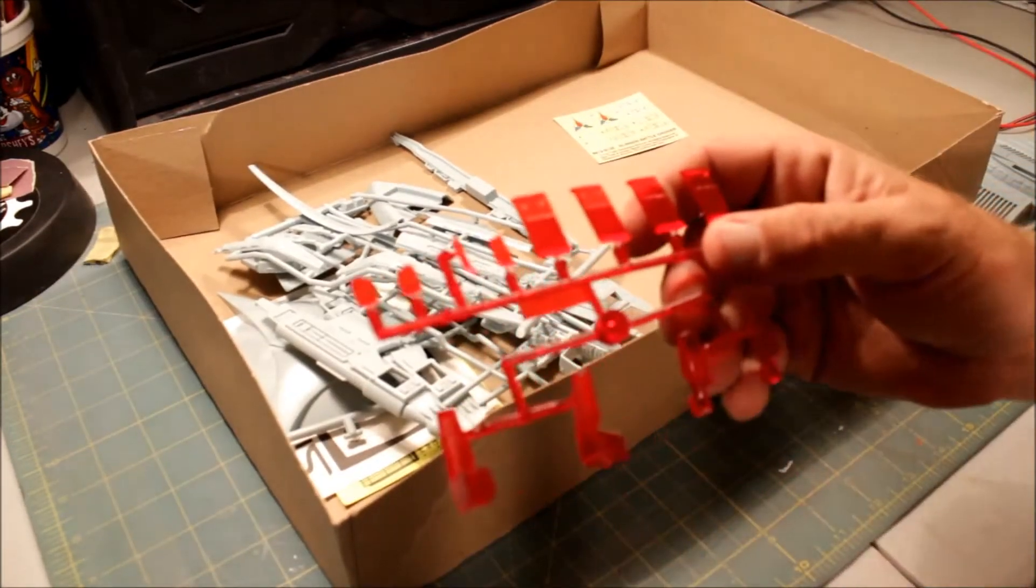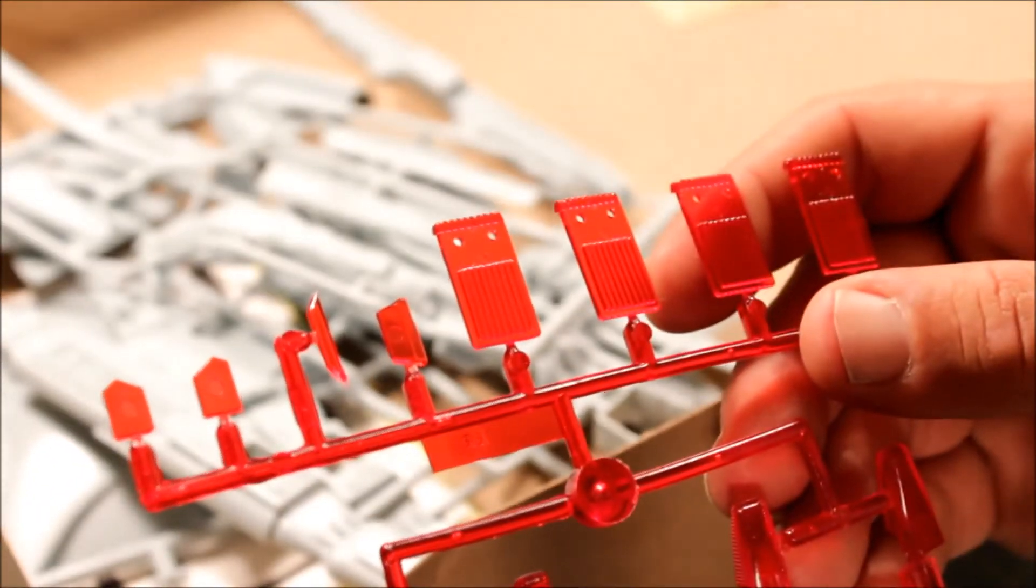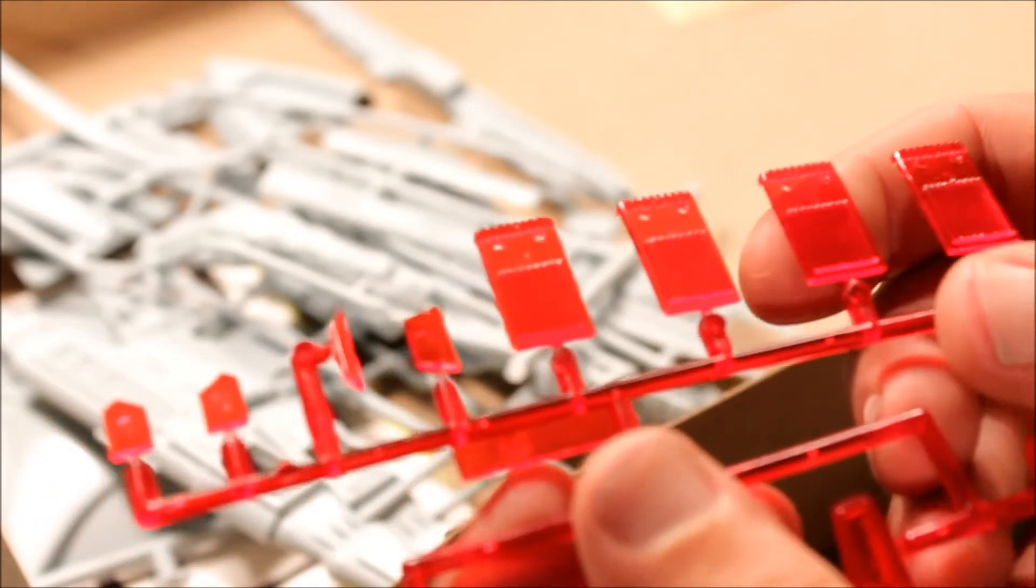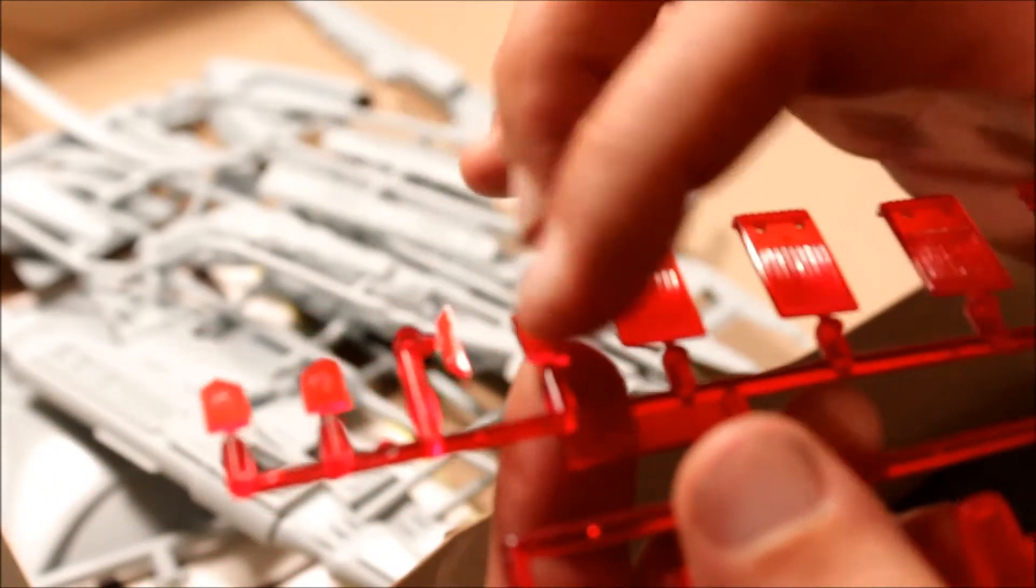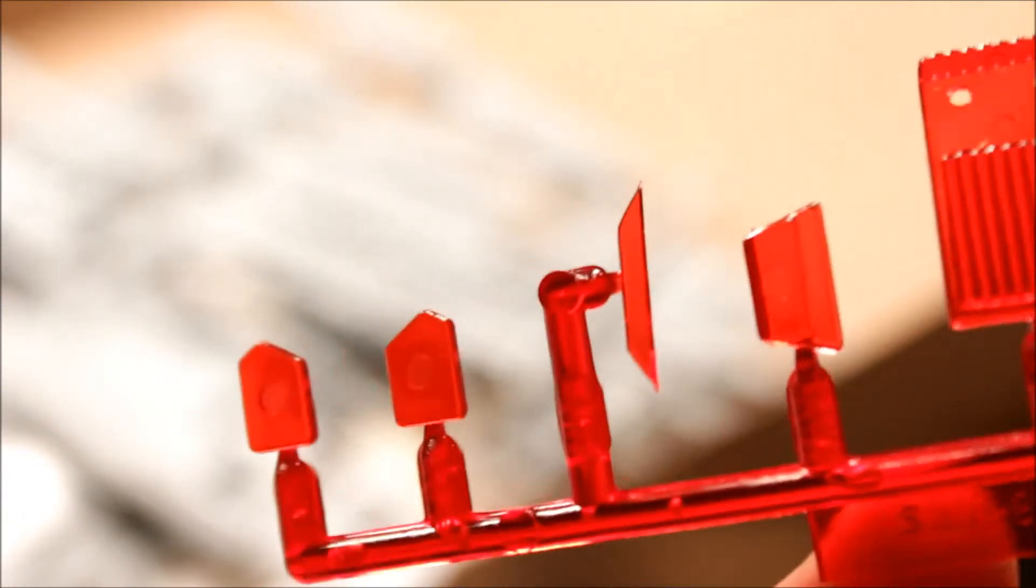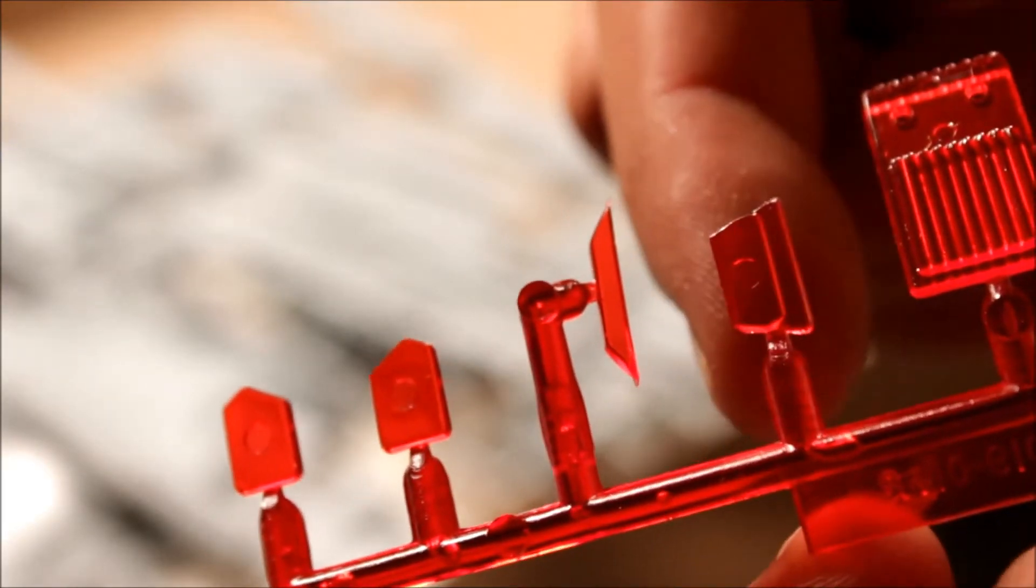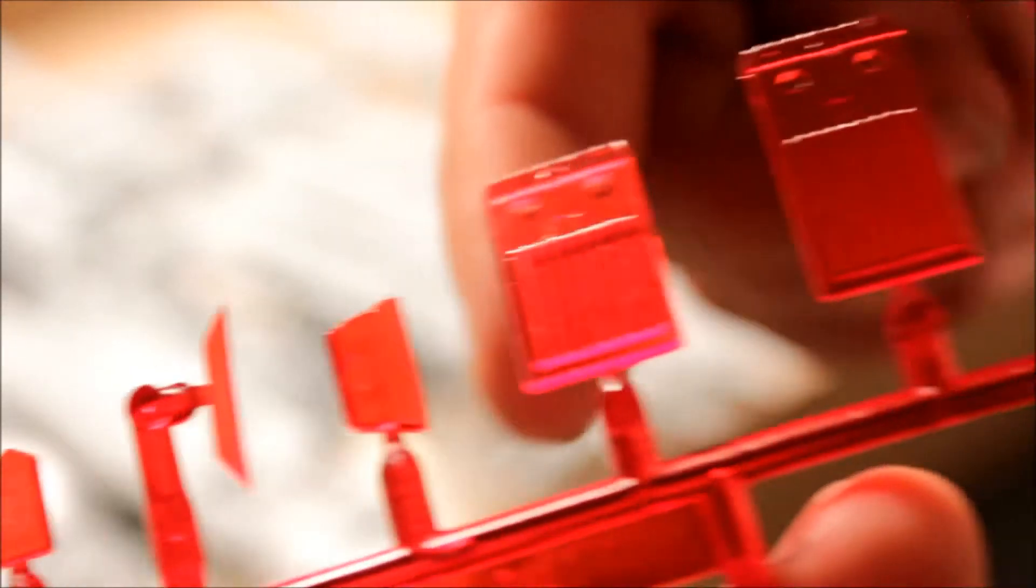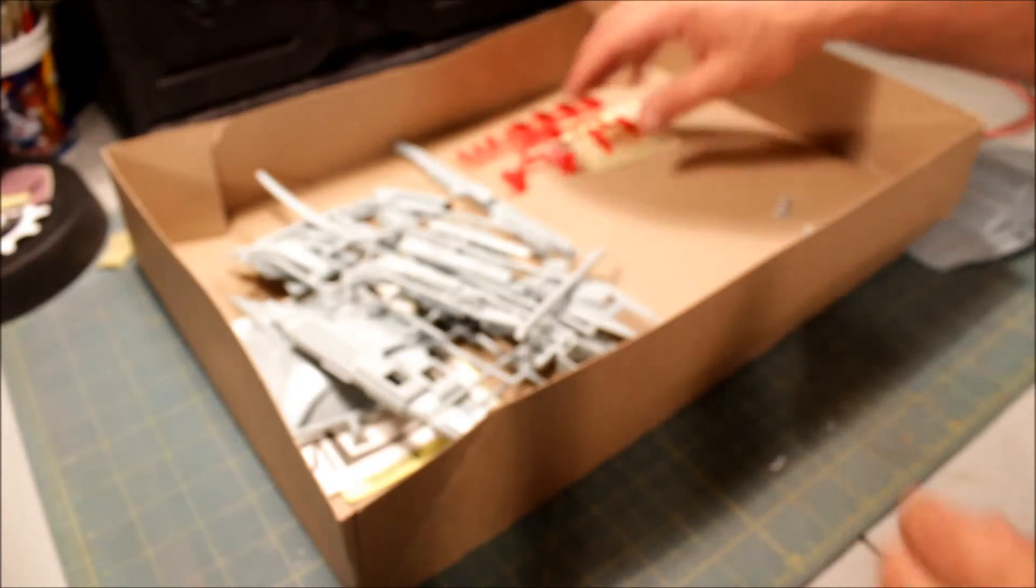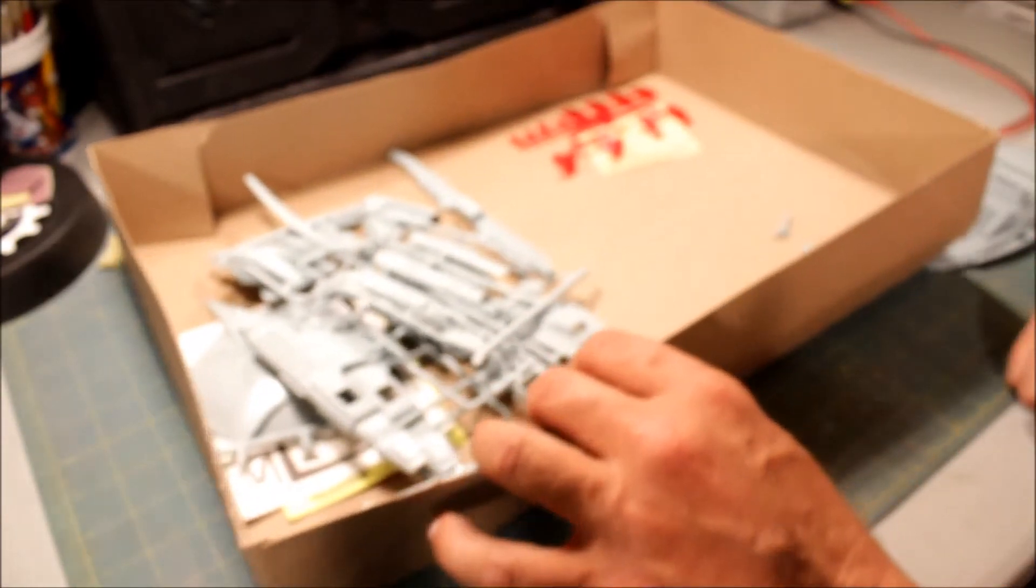The clear parts are cast in red but the only thing I don't like about them is every single piece has an injector pin mark on it. You can see that there, that there, that there. Every single one. So I'm going to have to try to buff them out and get those clear.